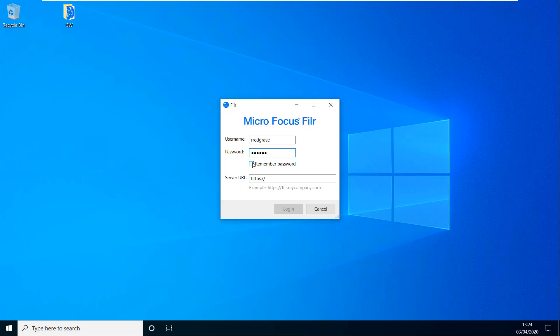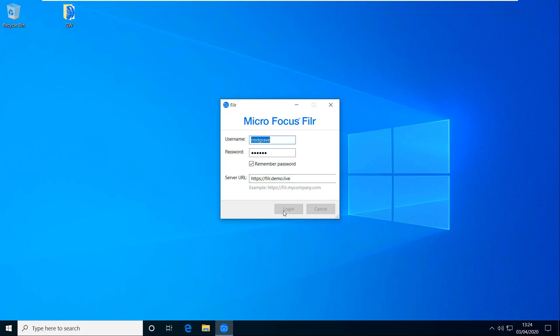I can check remember password here. So I don't need to type it in each time. And then on the server URL it's just going to be the same or normally will be the same as the web interface that we just logged into. So in my case that's filer.demo.live. And then I can click login.